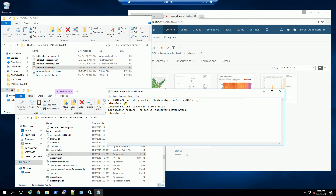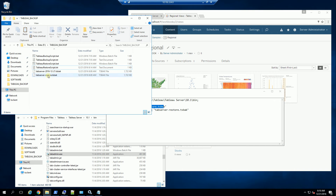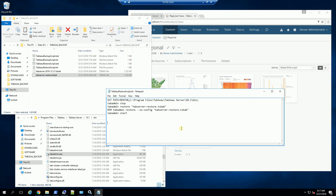The first thing I'm going to do is stop the Tableau server, and by convention I've named my file 'tableau server restore'. You'll see that file here, and that will be the file I'm restoring.